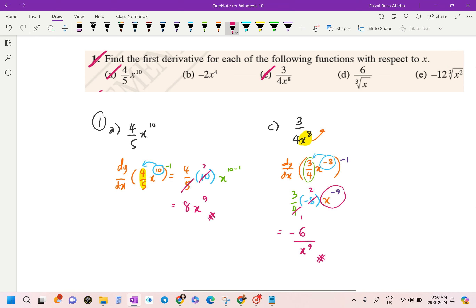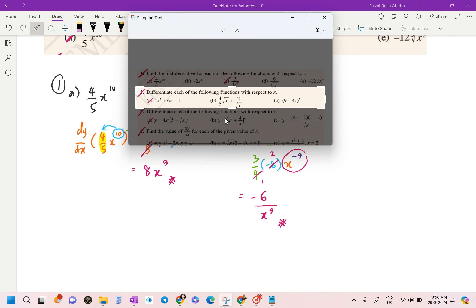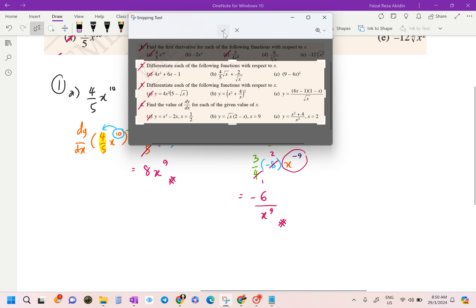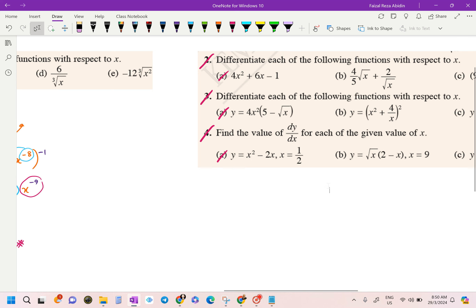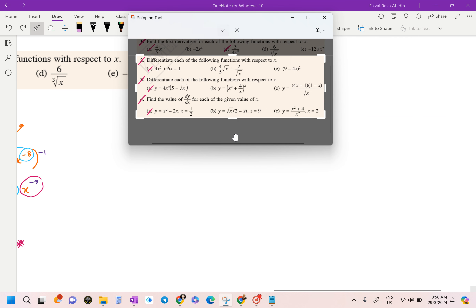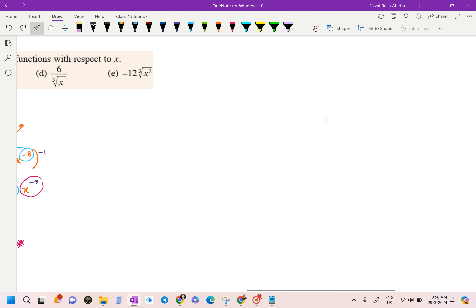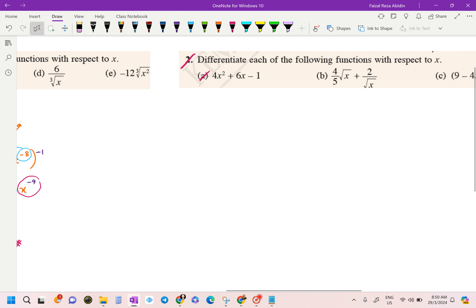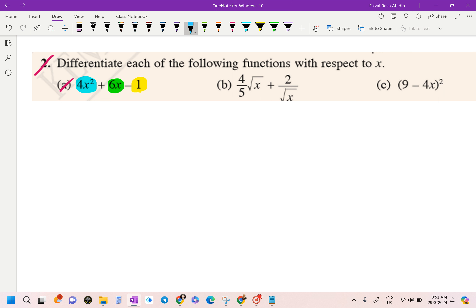That's it for questions 1a and 1c. Now we move on to number 2. The instruction asks us to differentiate each of the following functions with respect to x. For question 2a, we have three terms, so I'm going to split it into three separate differentiation operations.